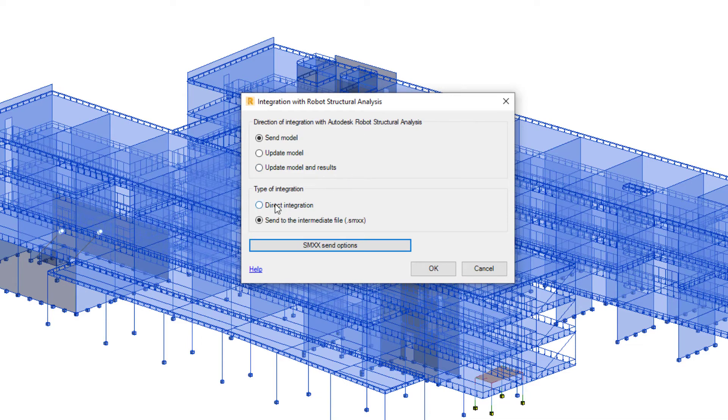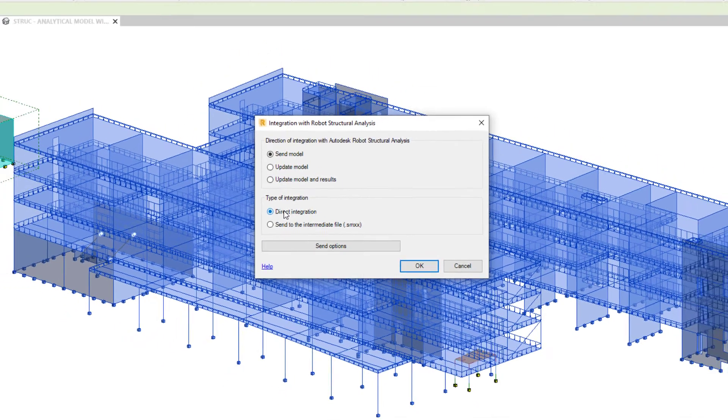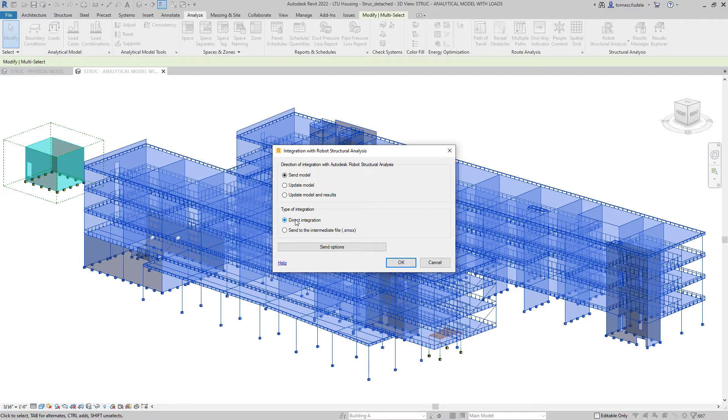However, this option can be useful when Revit and Robot are not installed on the same machine.